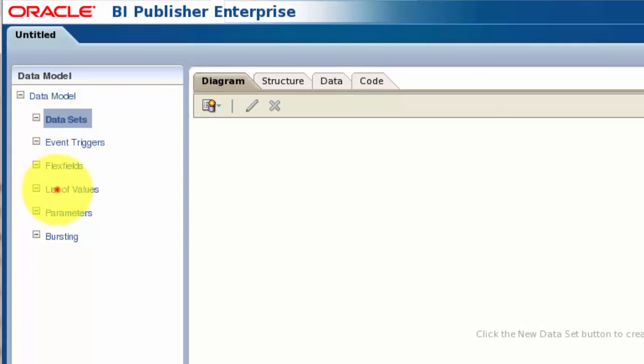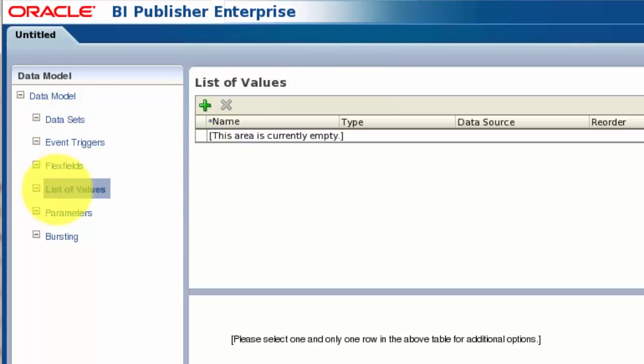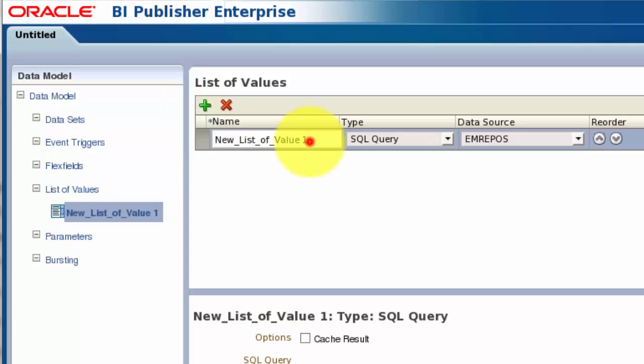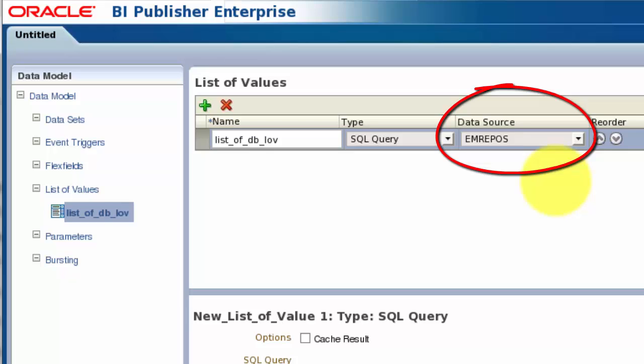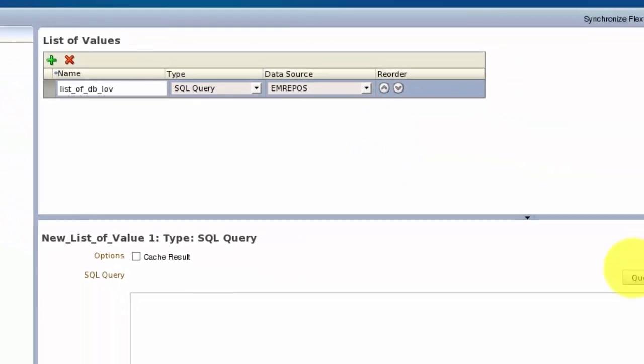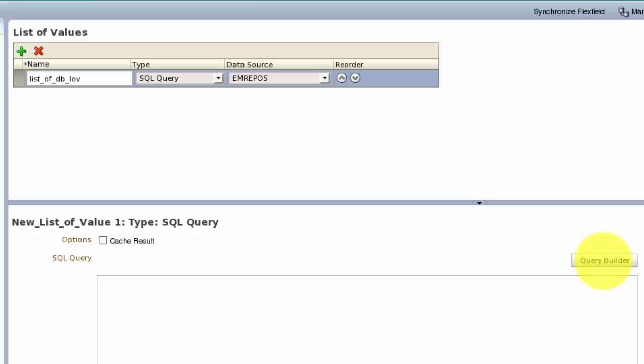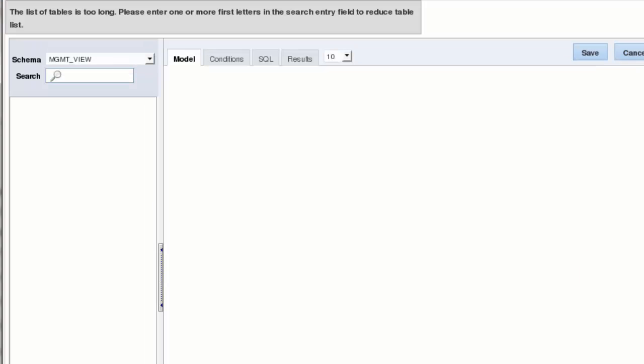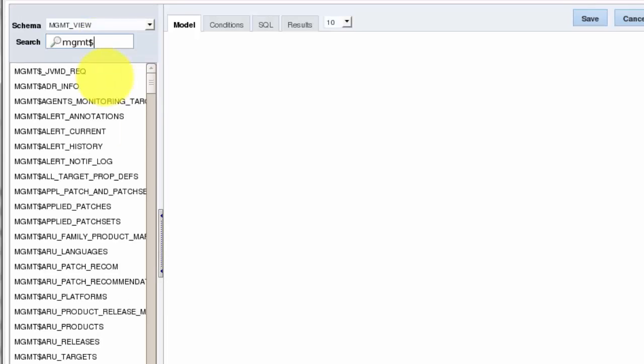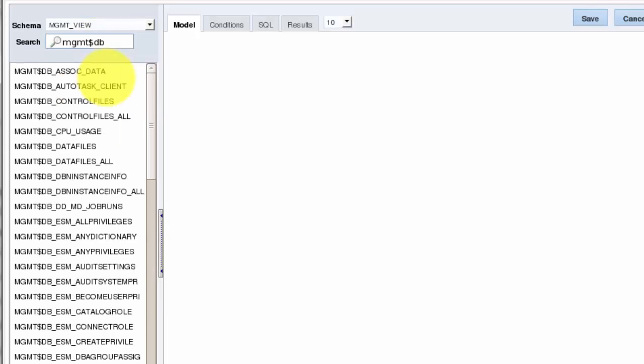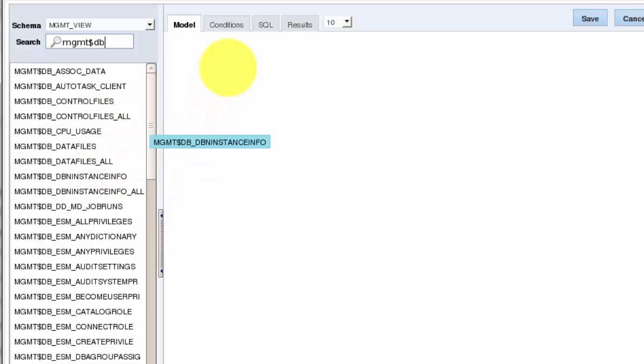We will specify its location in the folder hierarchy when we save it. Let's start with the list of values. We give it a name and we'll create an SQL query against the EM Repos data source to populate it. The EM Repos data source was created for us as part of the installation process. I'll use the Query Builder to create the SQL query. The search field will dynamically filter the list of available objects as we type into it.